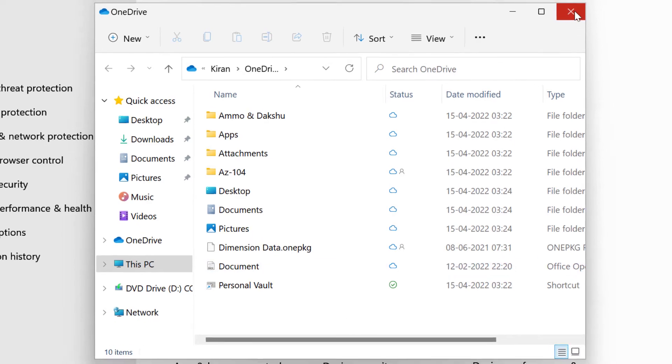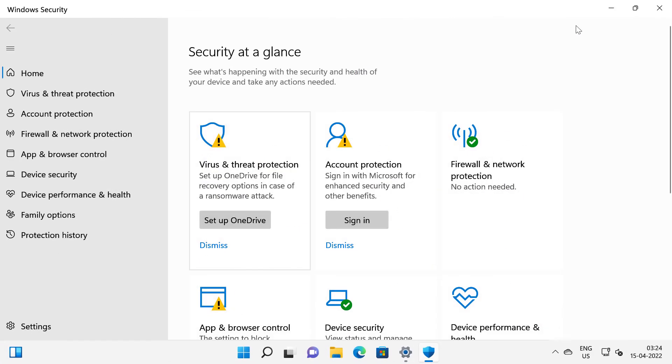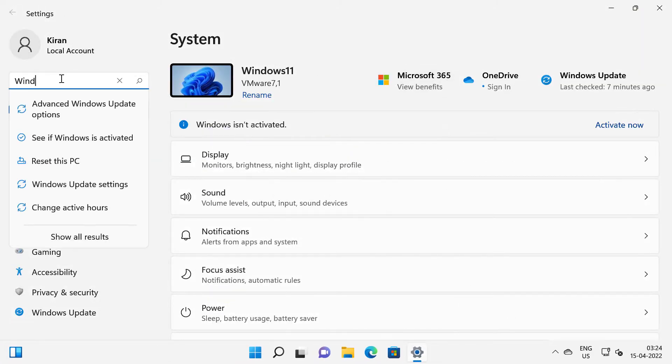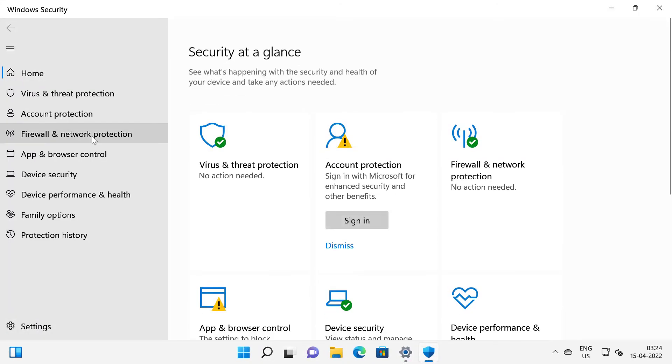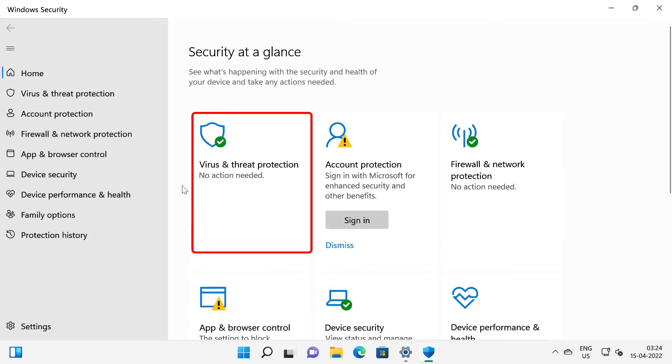I'm going to close this out and open Windows security again. And you can see I no longer have the setup OneDrive message. So I'm going to click on virus and threat protection.